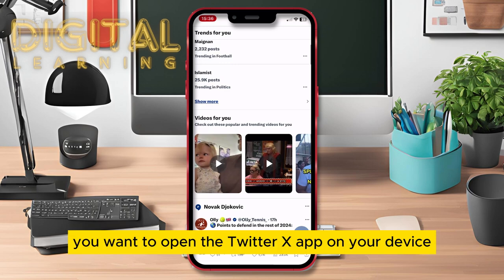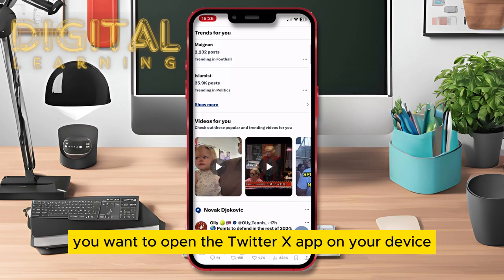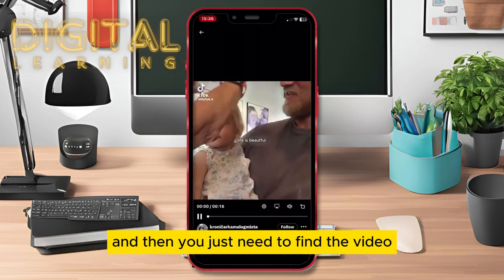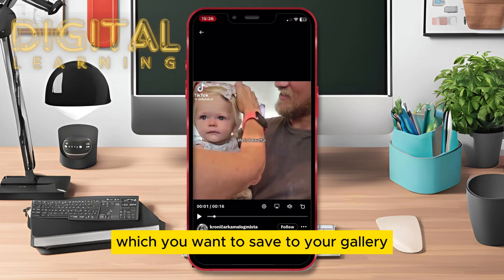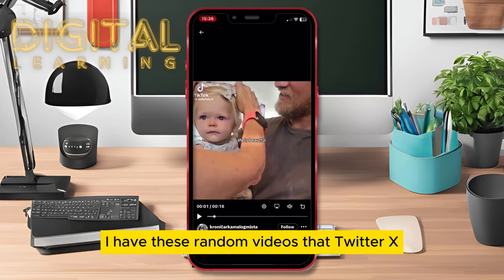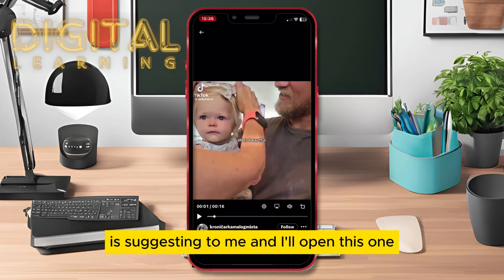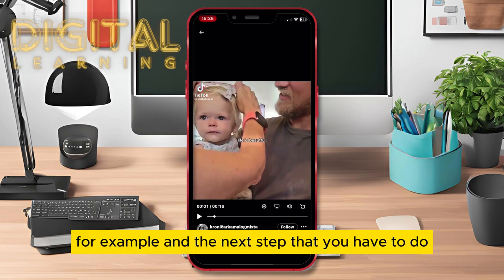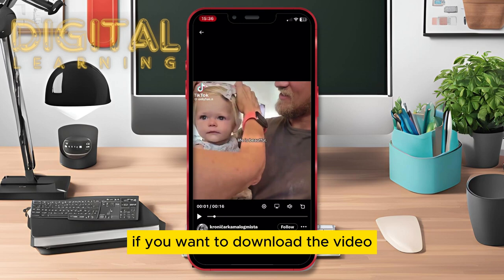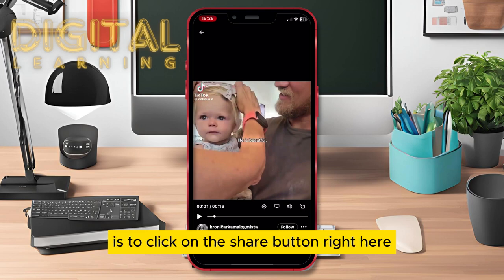You want to open the Twitter X app on your device and then you just need to find the video which you want to save to your gallery. I have these random videos that Twitter X is suggesting to me and I'll open this one for example. The next step that you have to do if you want to download the video is to click on the share button right here.